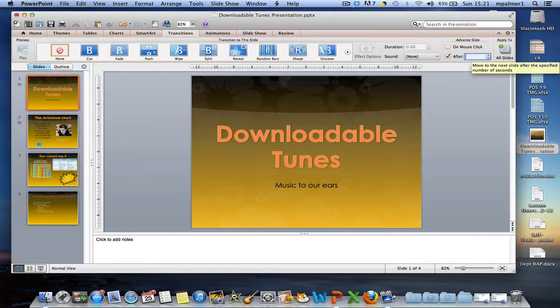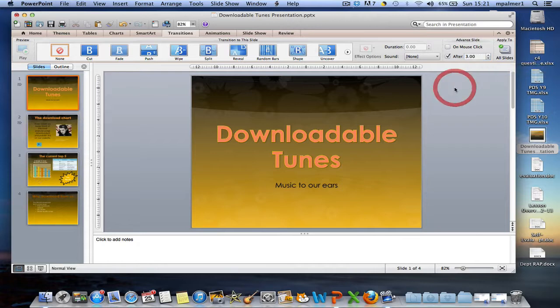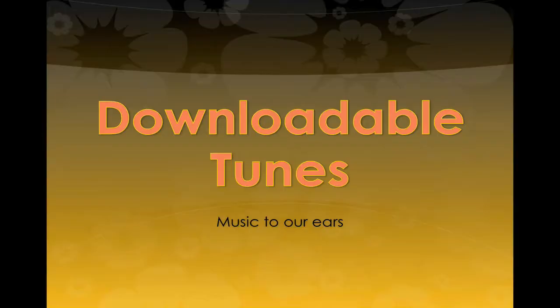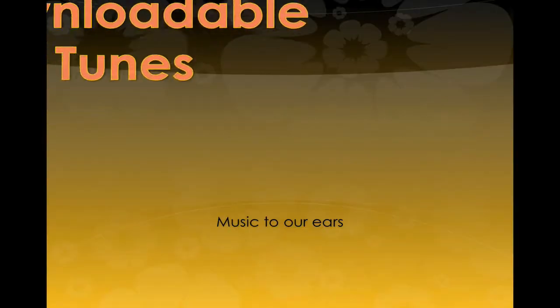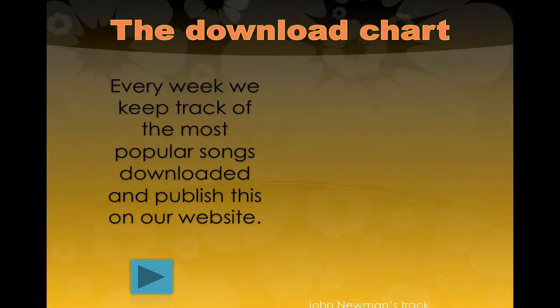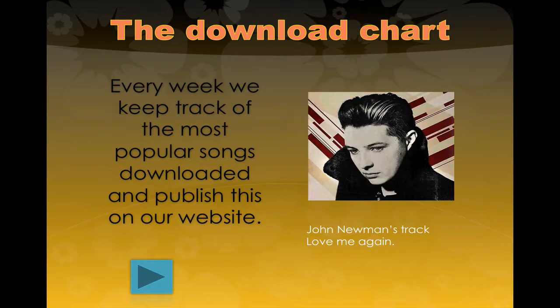Here I can enter a period of time, so three seconds, and then I can go to the preview and you'll see that after three seconds the slide will progress automatically to the next slide.